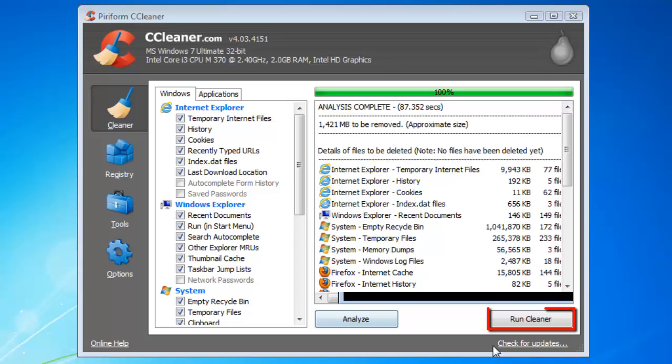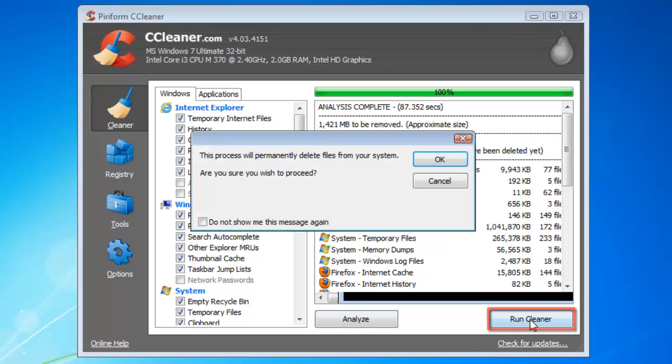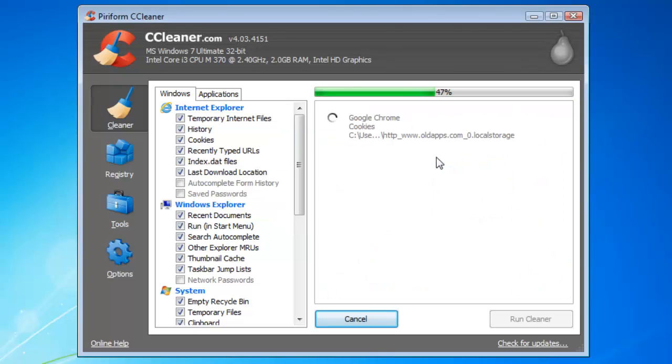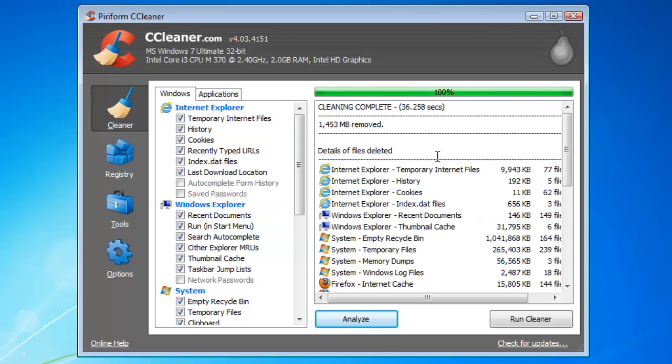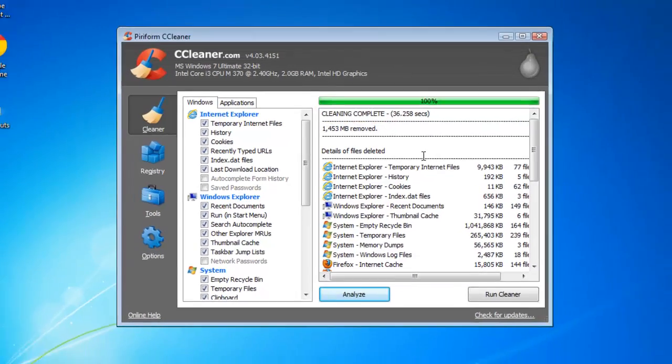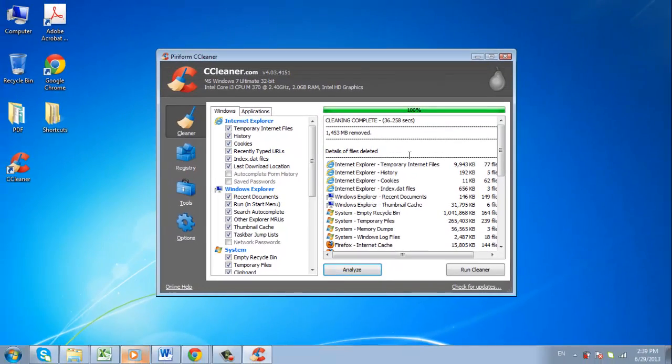Click Run Cleaner and a box will pop up warning you that the files will be permanently deleted. Click OK to continue. When it is done, you will receive a message called Cleaning Complete. This is how to run a Windows 7 Registry Cleaner.